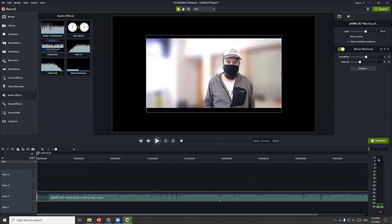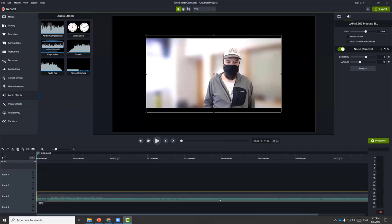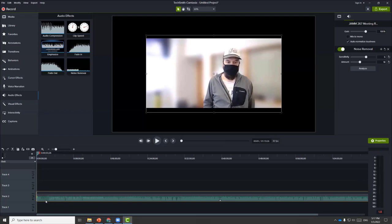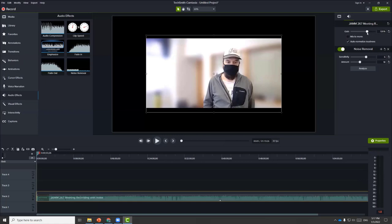If you ever see a red bar at the very top, that means the audio is peaked — you don't want that to happen. Sometimes the audio might be too low and you want to raise it, or if it's too high, you want to bring it down. You can go to properties and change the gain to lower or higher depending on your need. Those are the common effects to apply when editing existing lecture recordings.